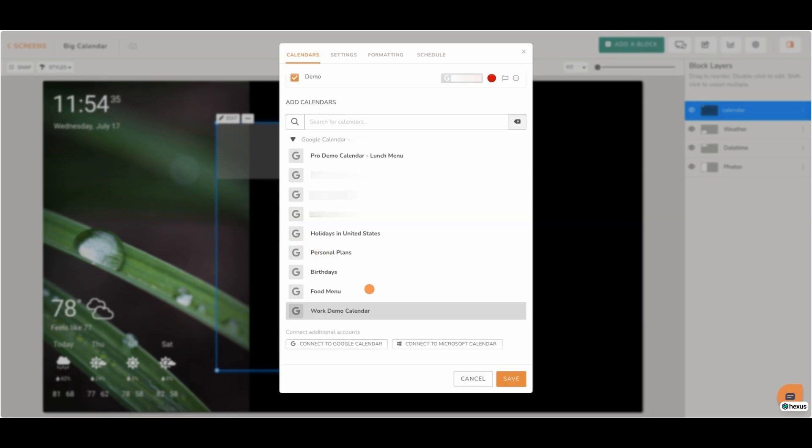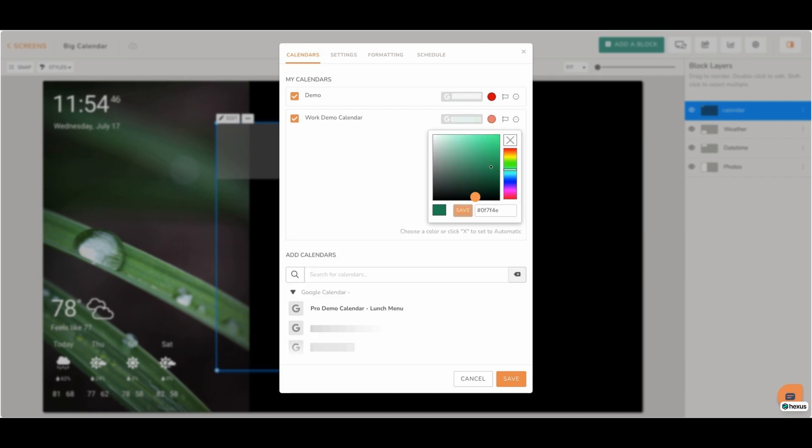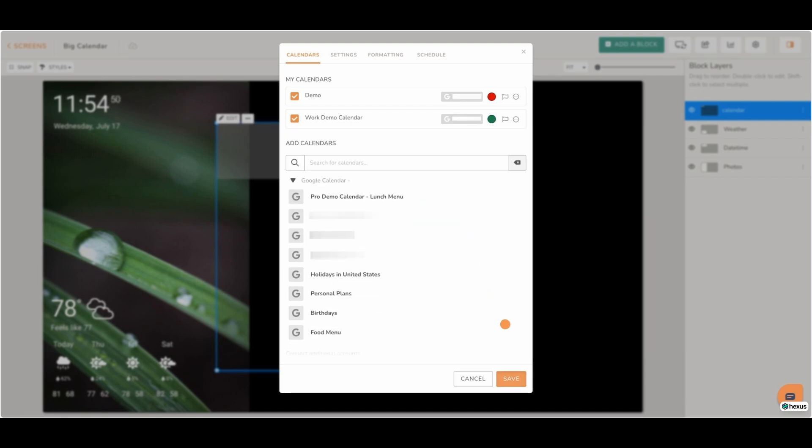Choose your desired calendars for display. If you wish, you may change the color assigned to the calendar. Click the Save button to save your changes. Click the Save button again to finalize your settings.